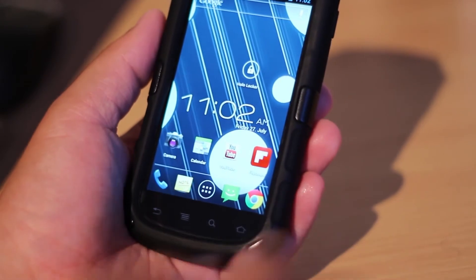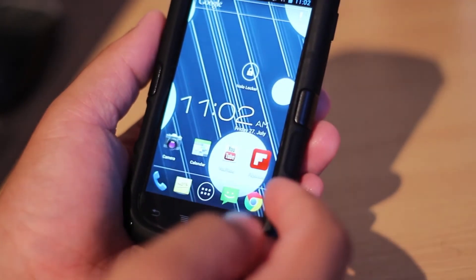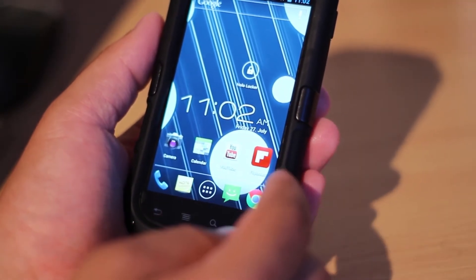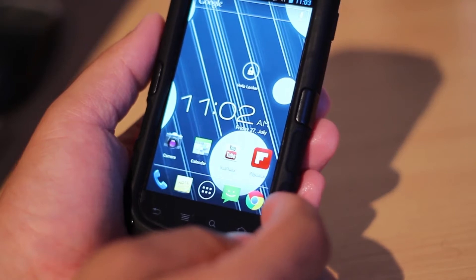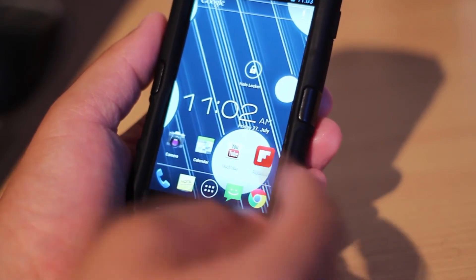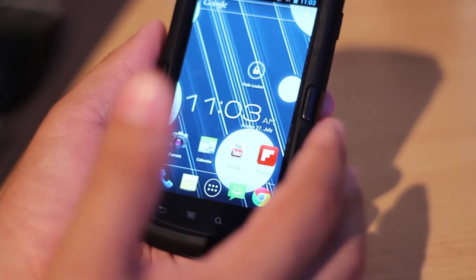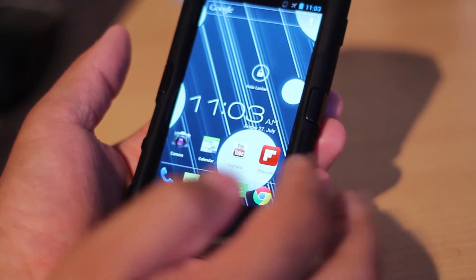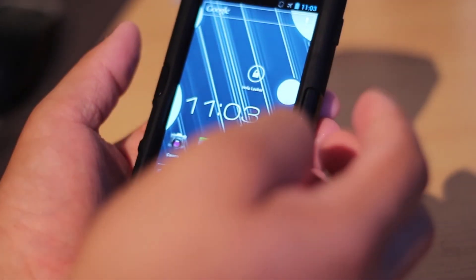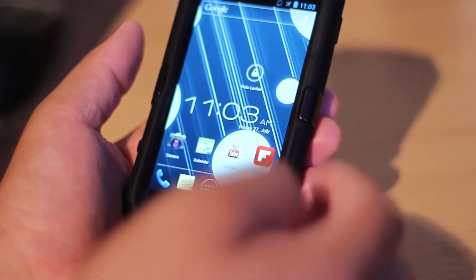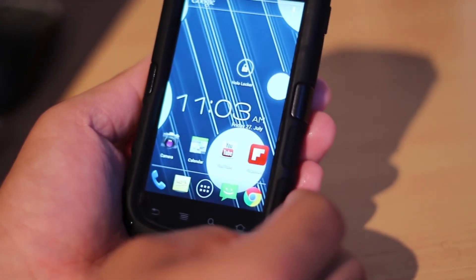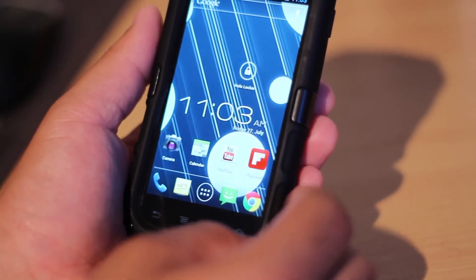So again, this is HoloLocker. It is free in the Play Store, which you can download right now. You can also match it with the ICS Launcher and the Jellybean lock screen. Thanks for watching guys, and I'll see you in the next video.